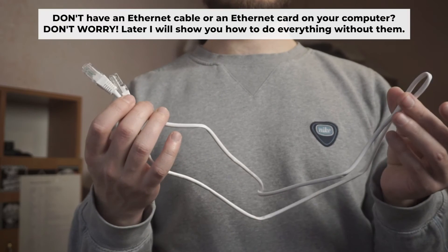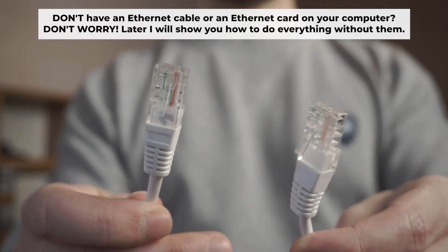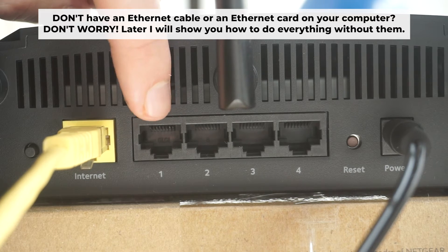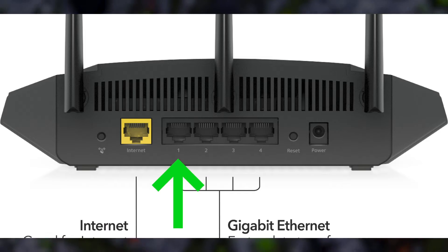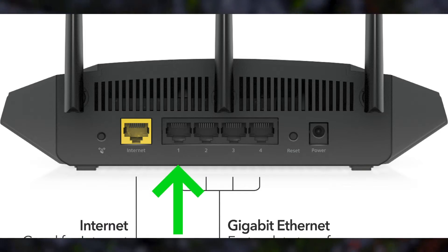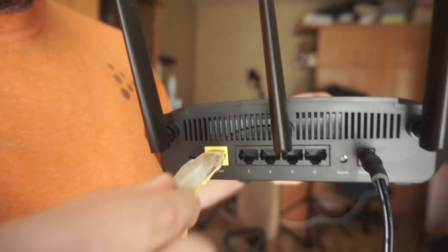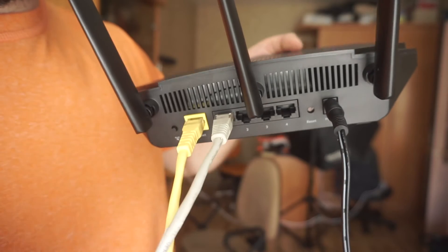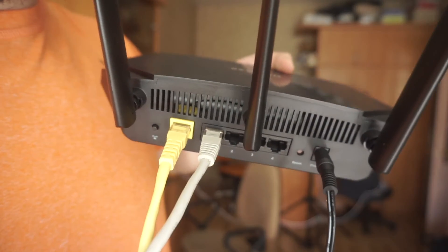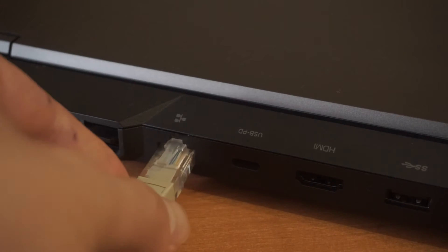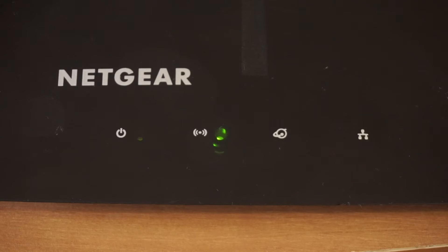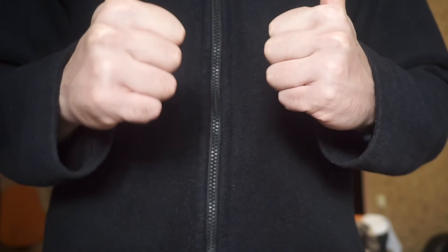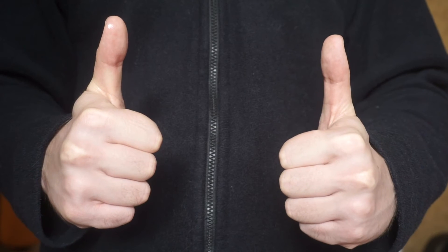Insert one end of the ethernet cable that comes with the router into one of the LAN ports, and the other into your computer's ethernet port. Please wait a few minutes for connection. The router is now connected to your computer. Now you need to set it up.